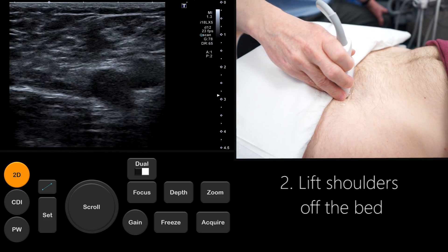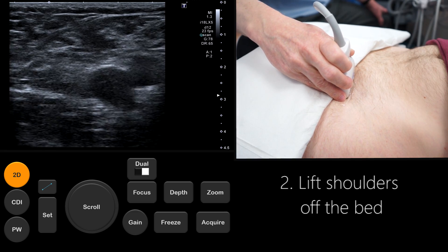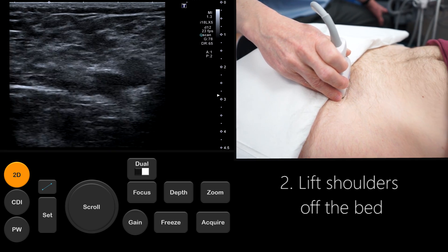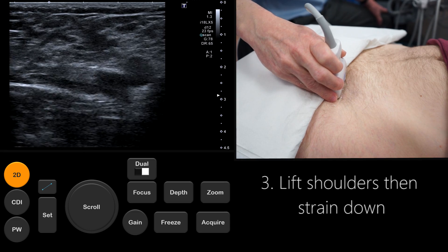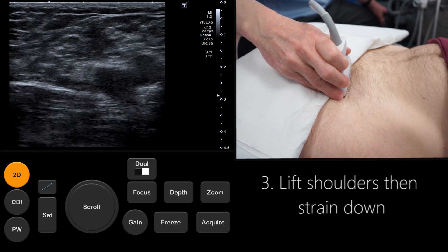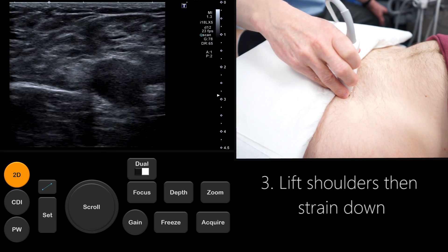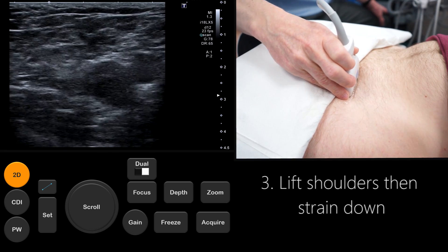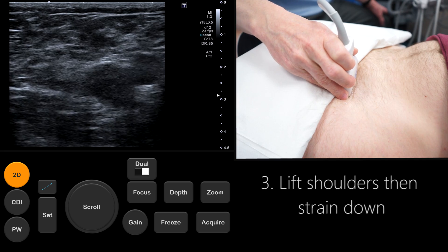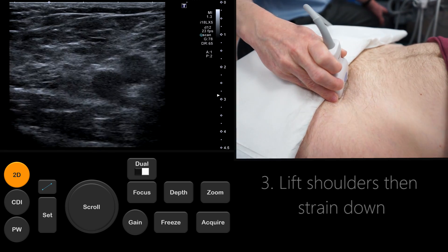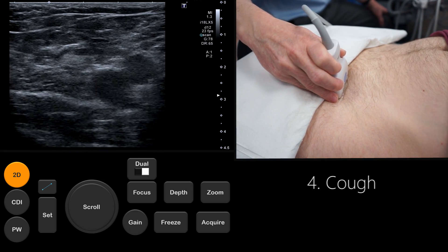Next we ask the patient to lift their shoulders off the bed and then we look again for evidence of a femoral hernia. We then combine the Valsalva maneuver and the shoulder lift to further increase intra-abdominal pressure. The final maneuver used to elicit a hernia is a cough.